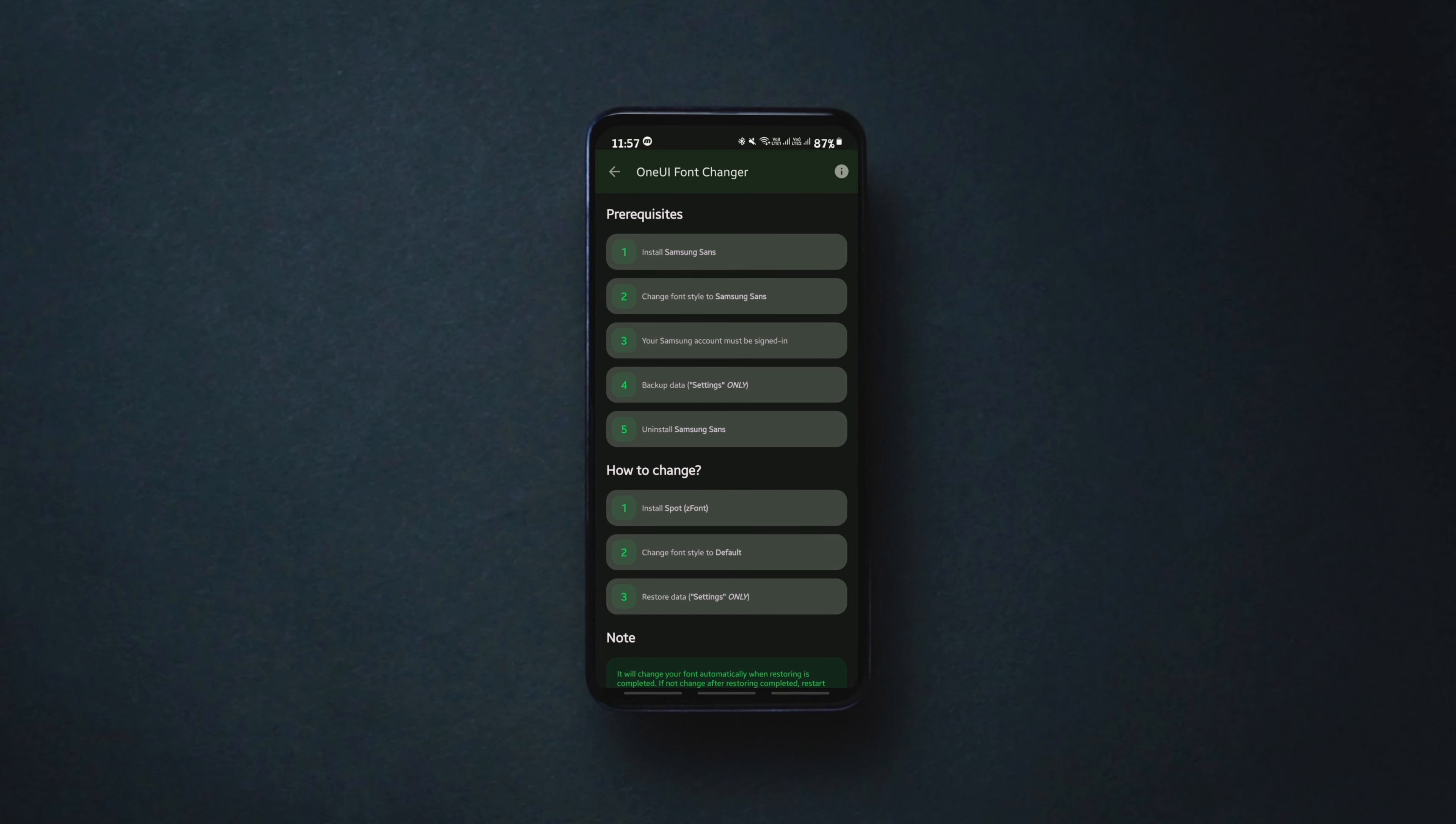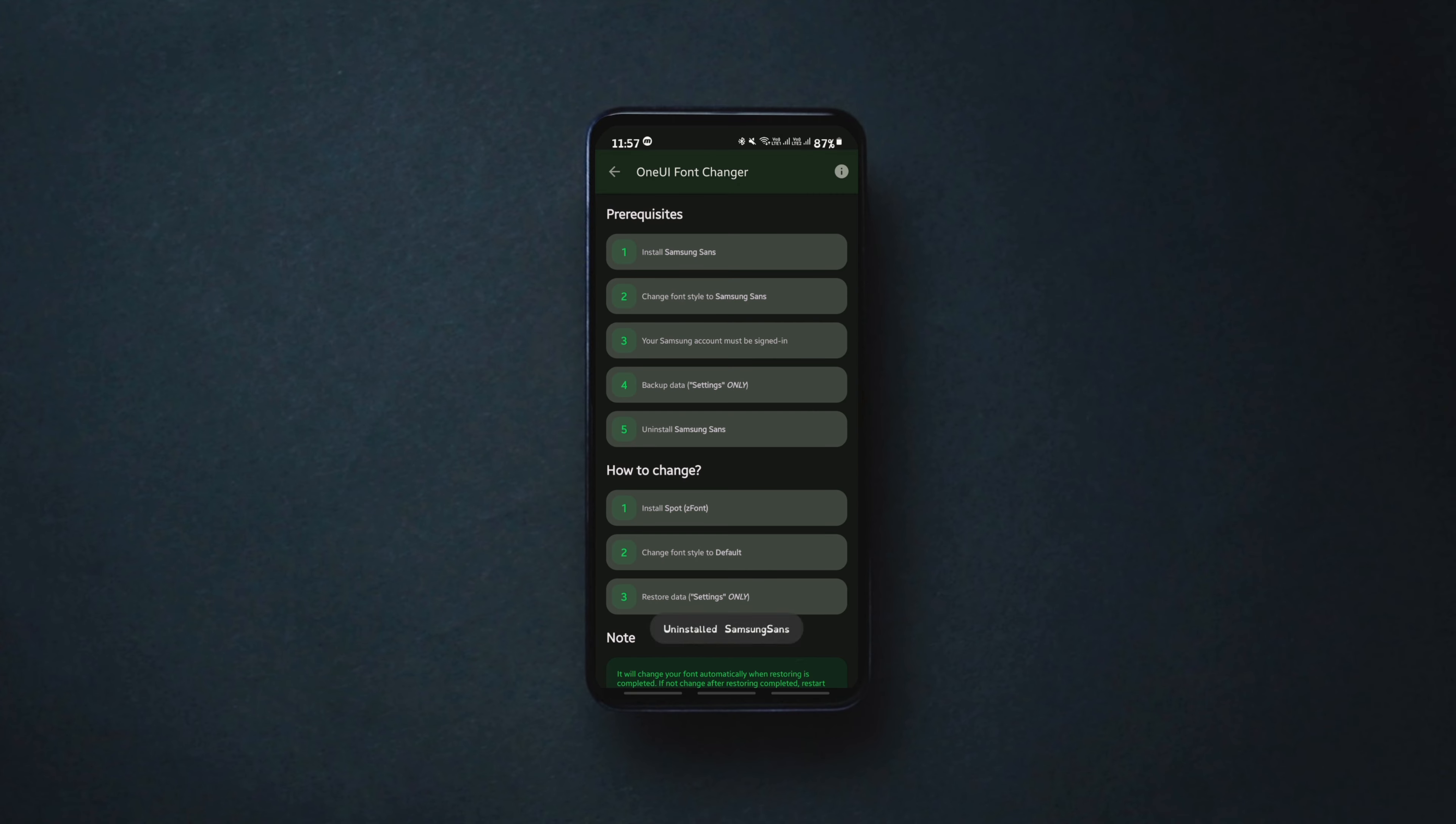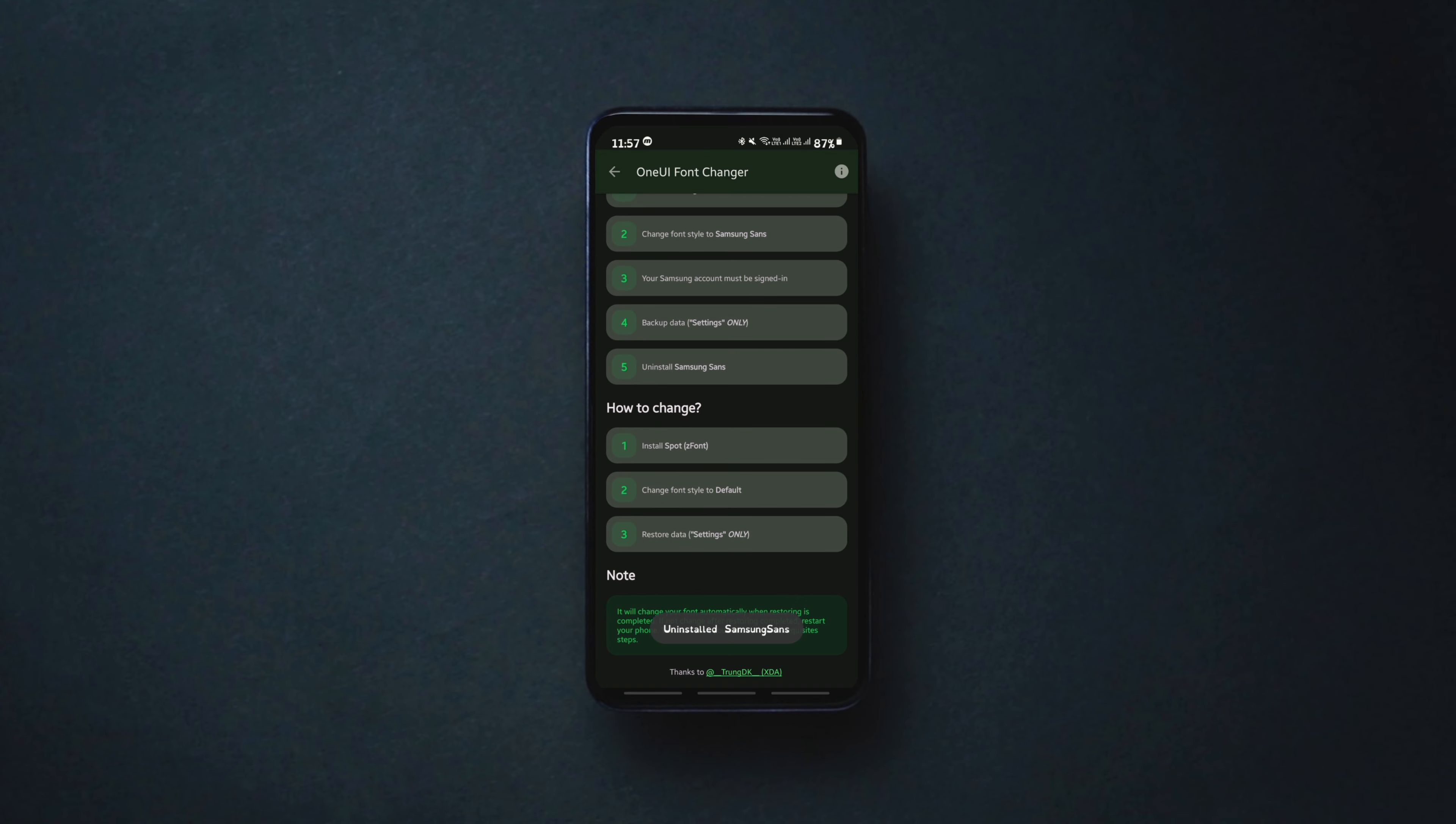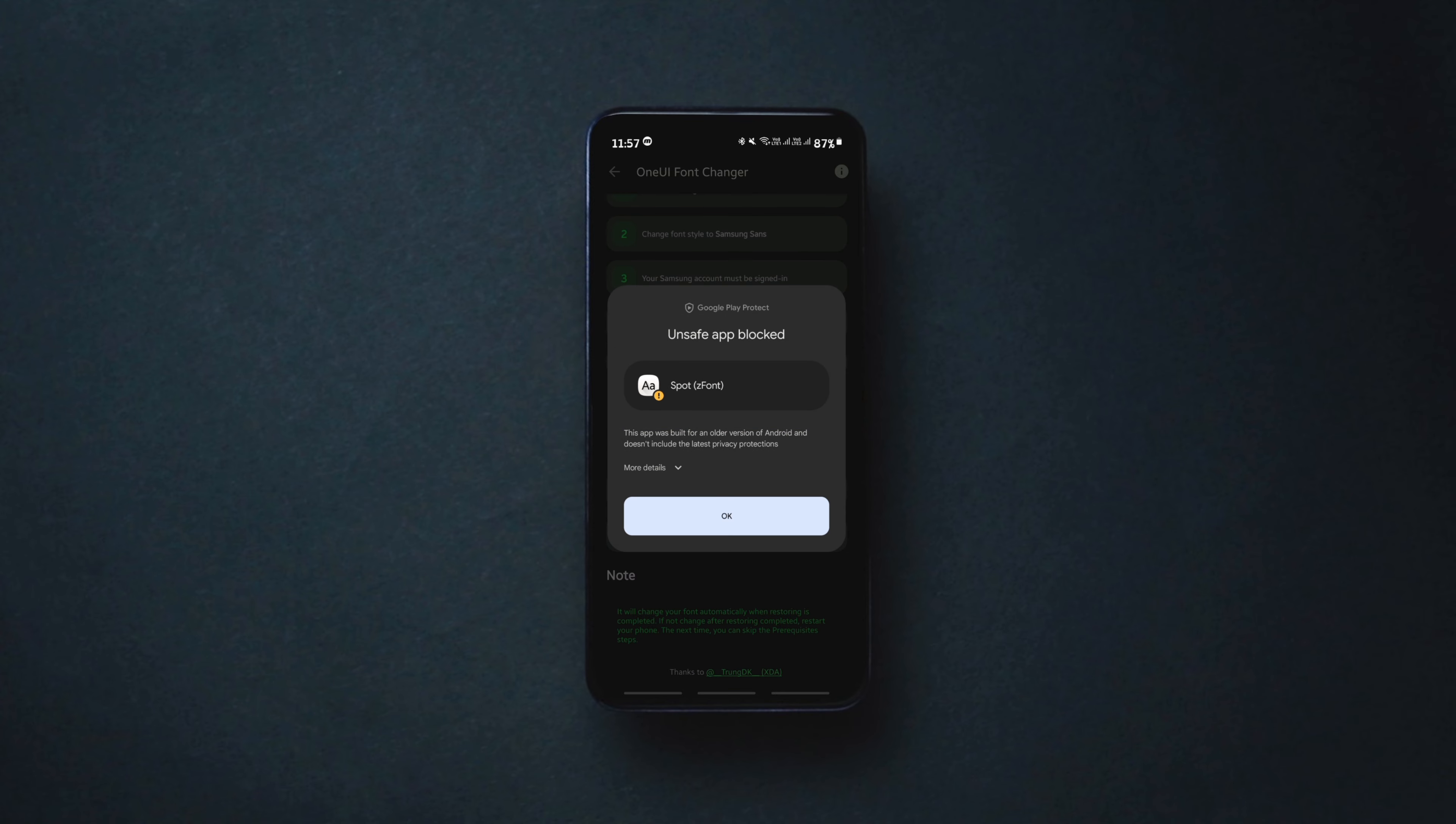The next step is uninstalling Samsung Sans. Simply tap on it and uninstall it. Then click on the next step which is installing the custom font that you have just created and install it.